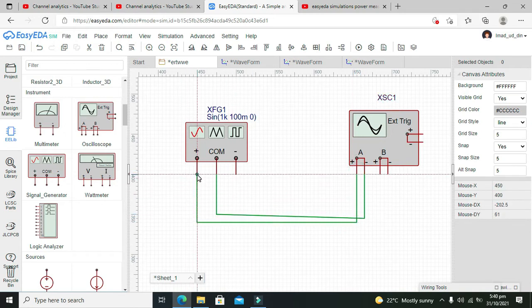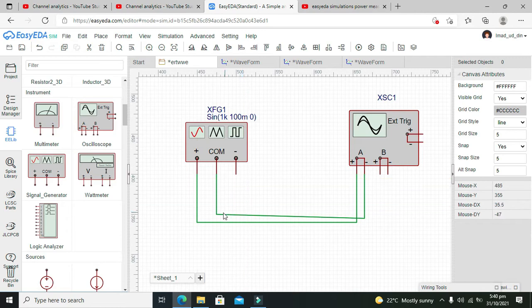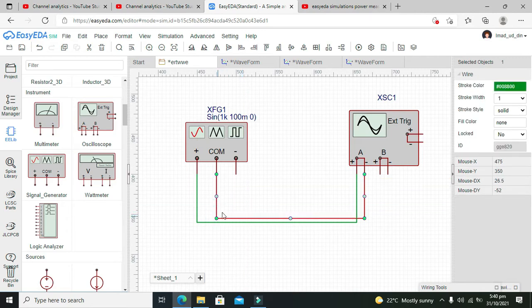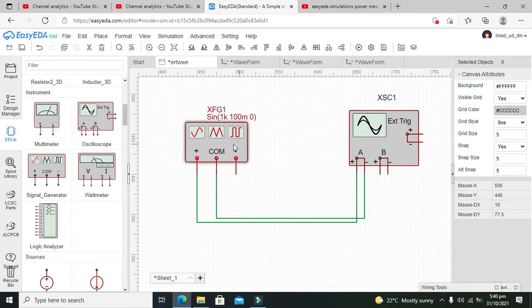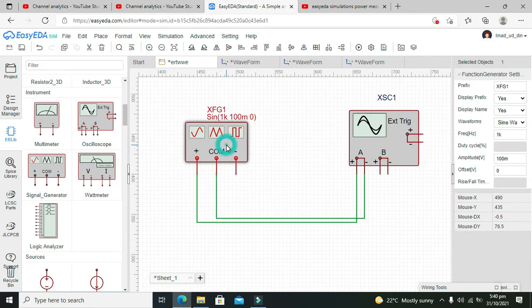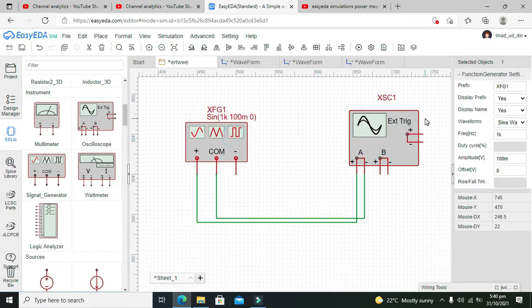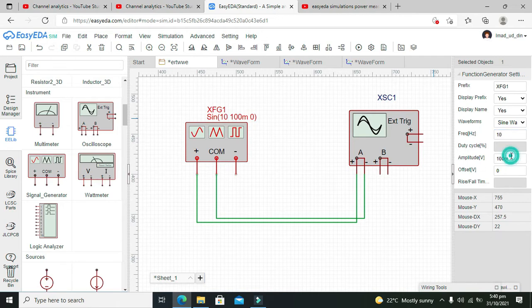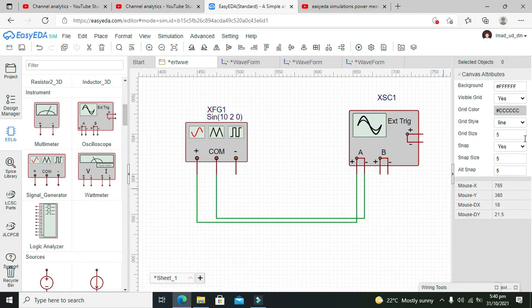Then we click on the signal generator to see its properties. It says frequency is 1 kilohertz, but we will set it to 10 kilohertz. It says amplitude 100 millivolts, but we will set it to 2 volts.